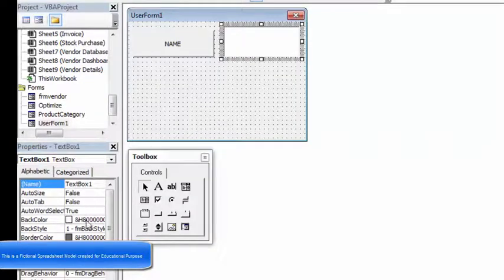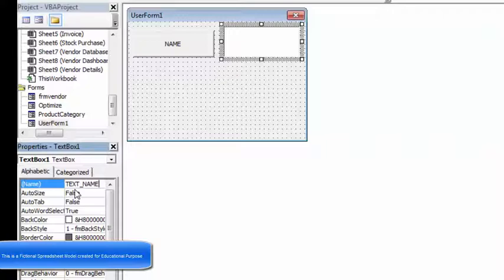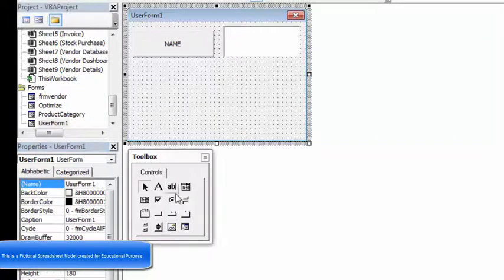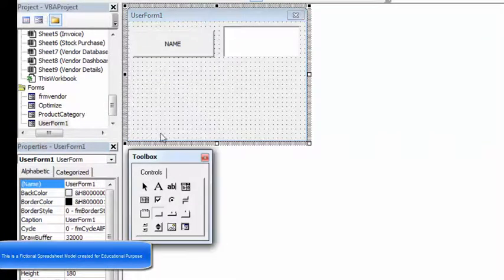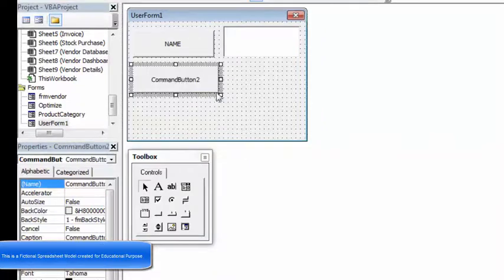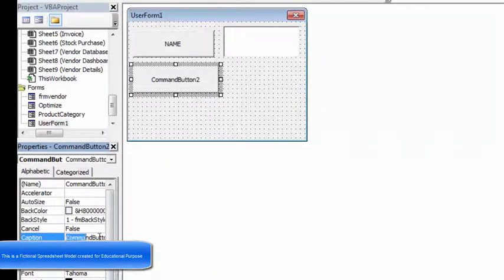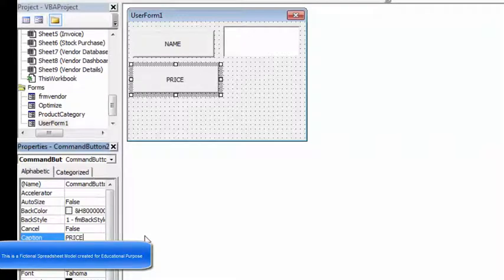The text box as well can be changed. Its name is text box, that's written over here. I'm going to write text underscore name. Similarly, let's go for the next command button. Let it be, say, Price. So I go to the caption once again and I type 'Price'.